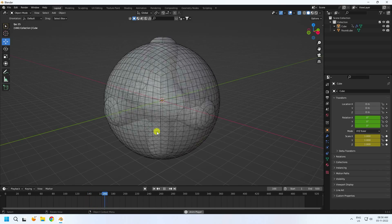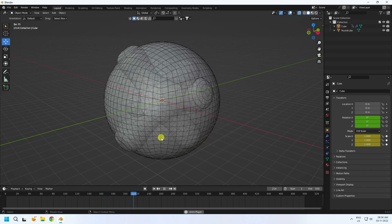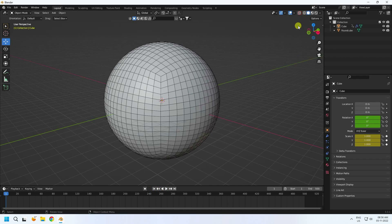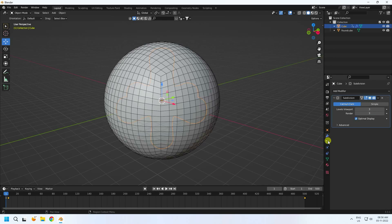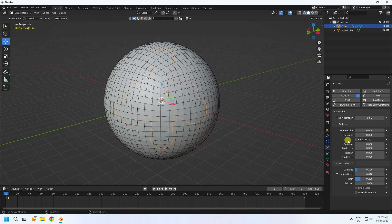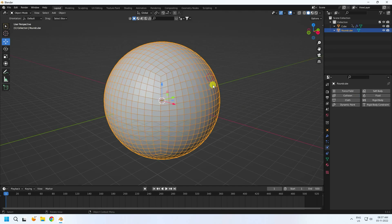Now I apply cloth simulation and collider effect. Select the inner cube and apply collision. Then select the round cube and apply the cloth simulation effect.